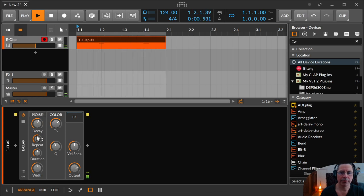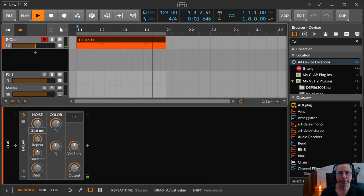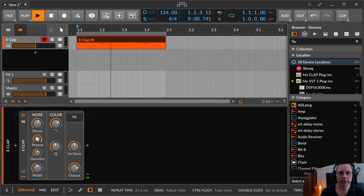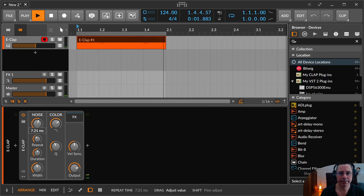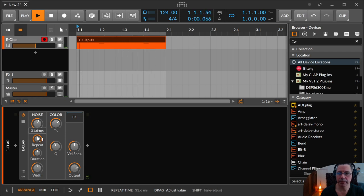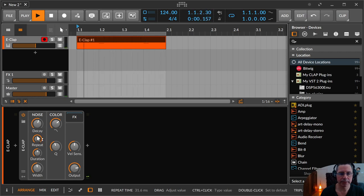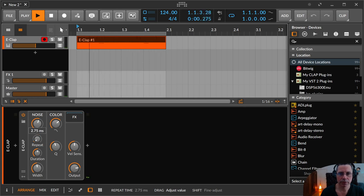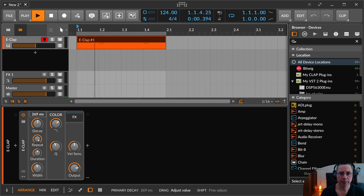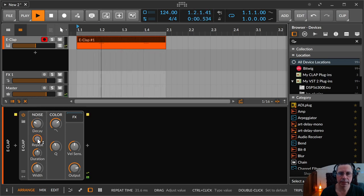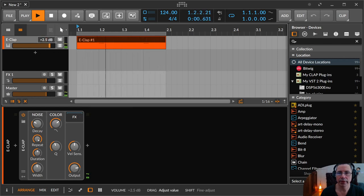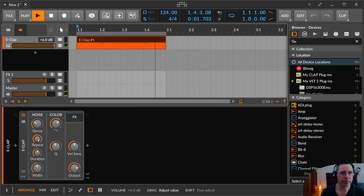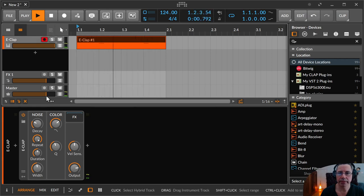Then you have a repeat time knob. And this is like a delay maybe. You can hear if you put that on 31 milliseconds. The decay a little bit slower so you can hear it very clearly. And maybe I make that a little bit louder over here, so you hear that even better.